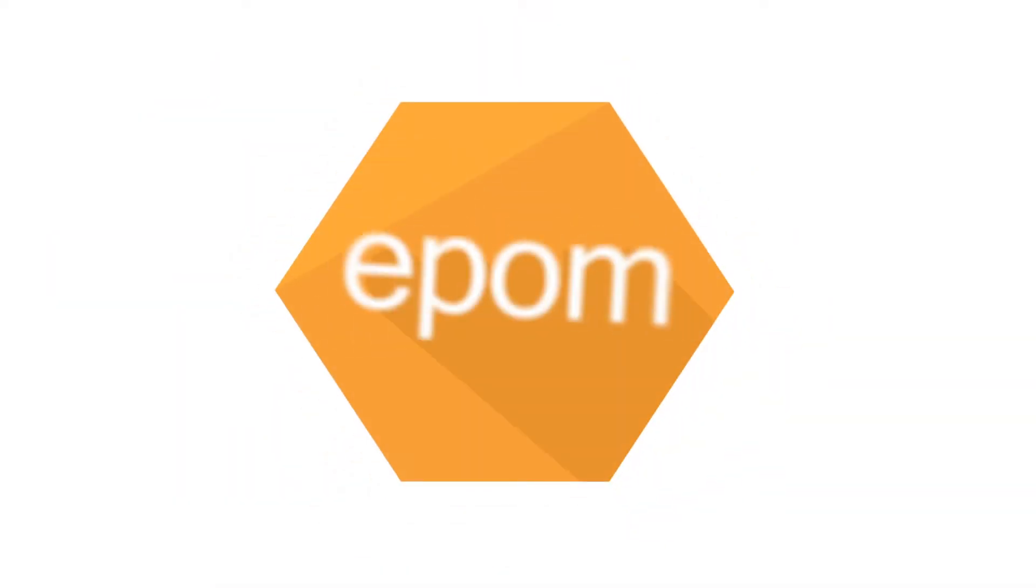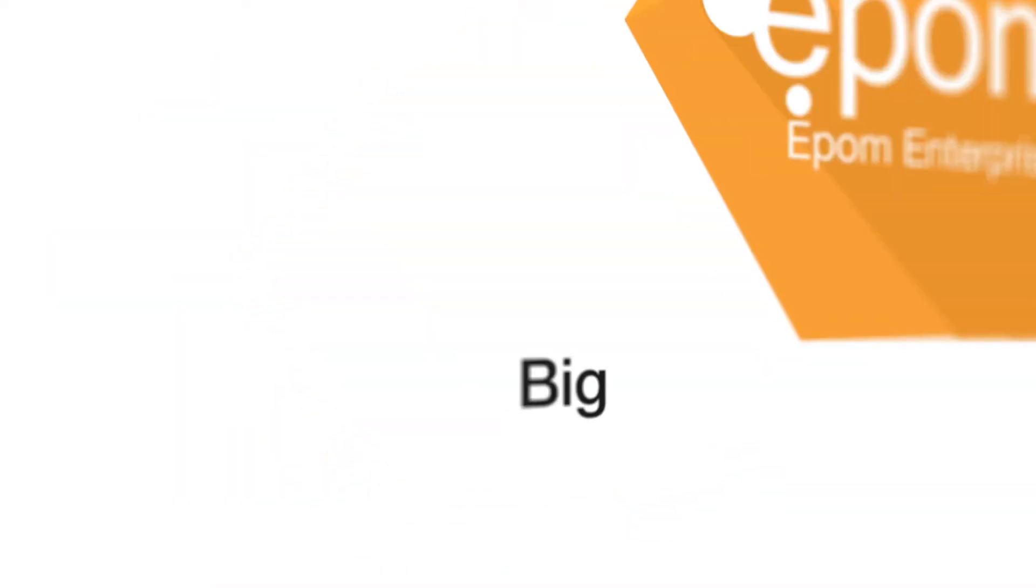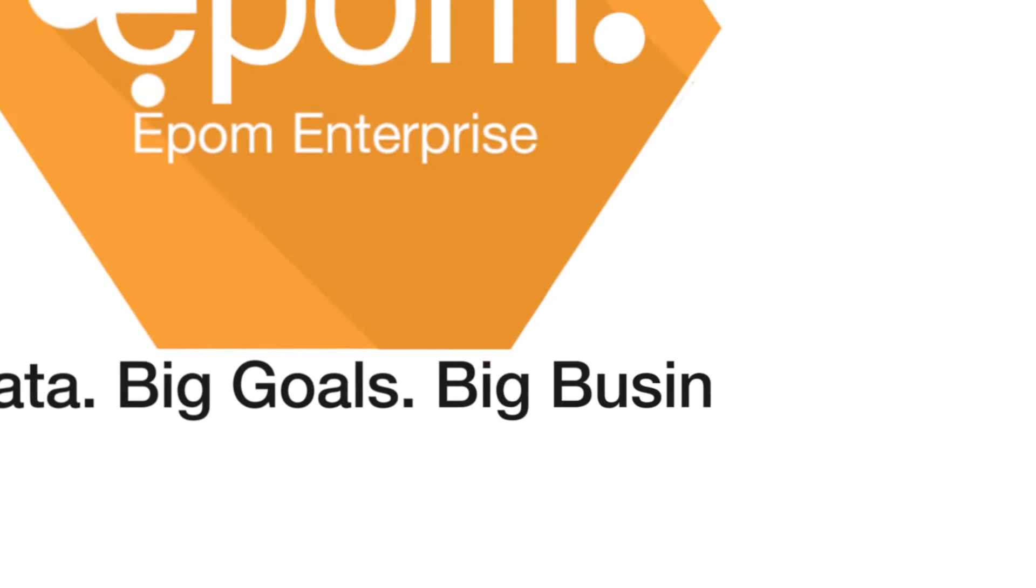Unique EpoM Enterprise solution for networks. Big data, big goals, big business.